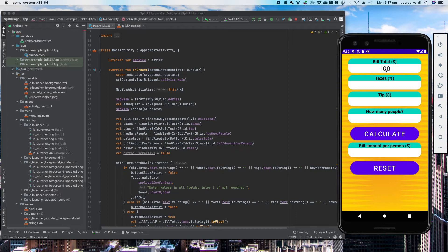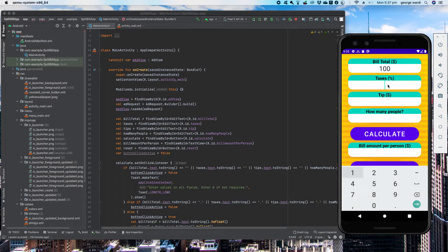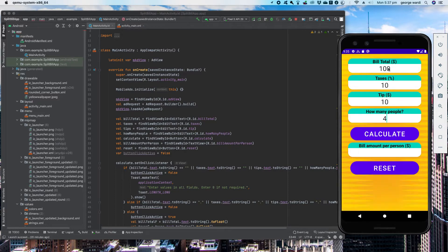Let's pretend that the bill is $100, the taxes are 10%, there's a $10 tip, and there's four people. So $100 plus 10% is $110, plus $10 is $120, divided by 4 should be $30. So if I've done this right, this should be $30.